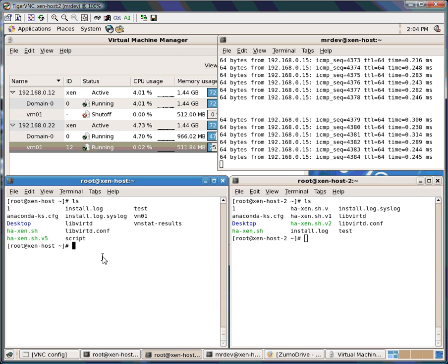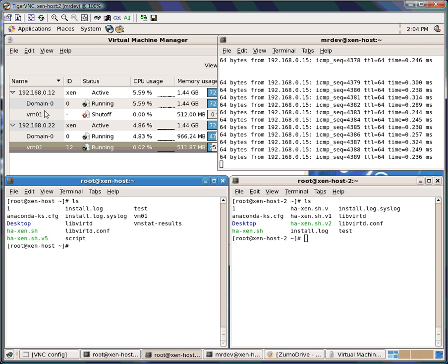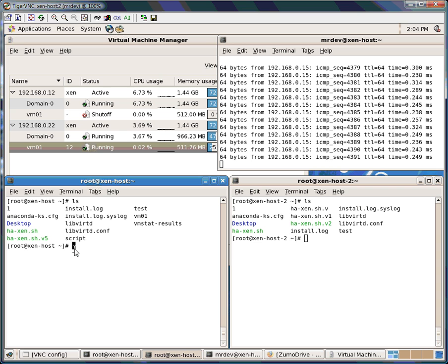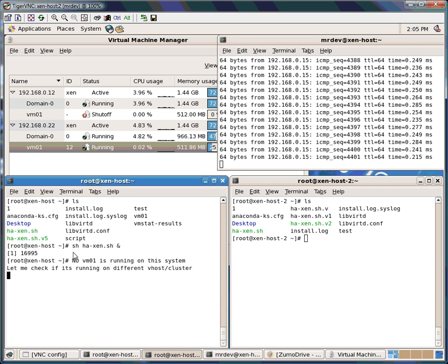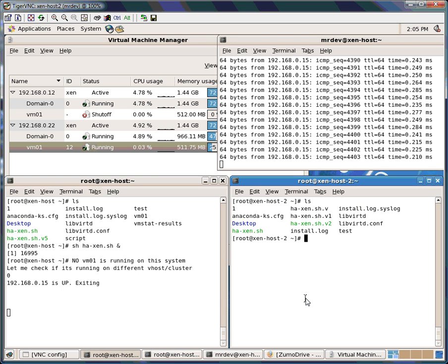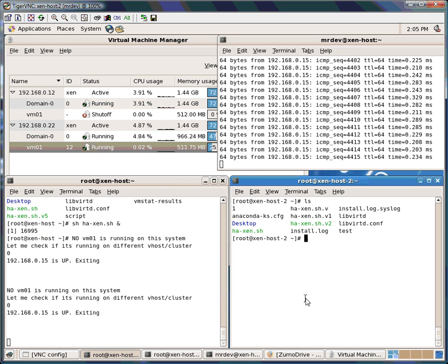If you check out .12, what I will do is start this script for high availability — it's called xan.sh — and I will put it in the background so it will check all the time. The same thing I will run on the other host. This is in a normal scenario where both hosts are up and one VM is running, so I will also start the same script over here.